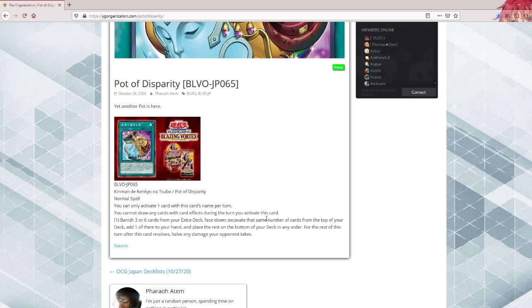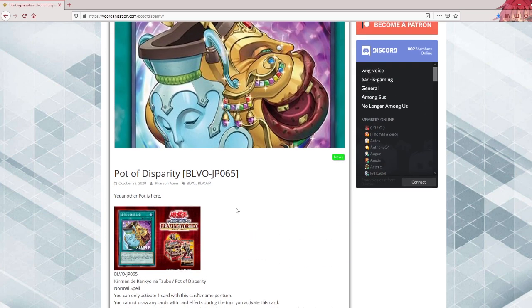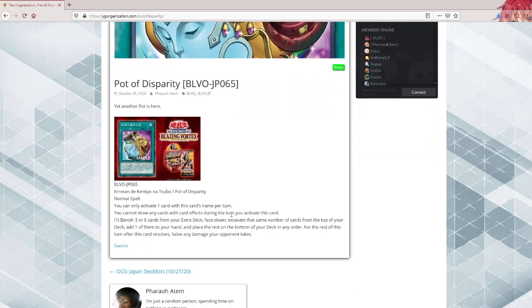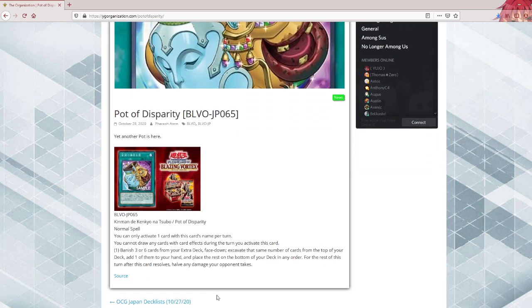I'm curious to see which decks will utilize this, if the translation is indeed correct. This could have quite an impact on the meta, and I think it's definitely a good card to get, together with the Spell Speed 4 Hand Trap that got released yesterday. Kind of weird that they waited too long to reveal the actual meta cards, but Konami, am I right?